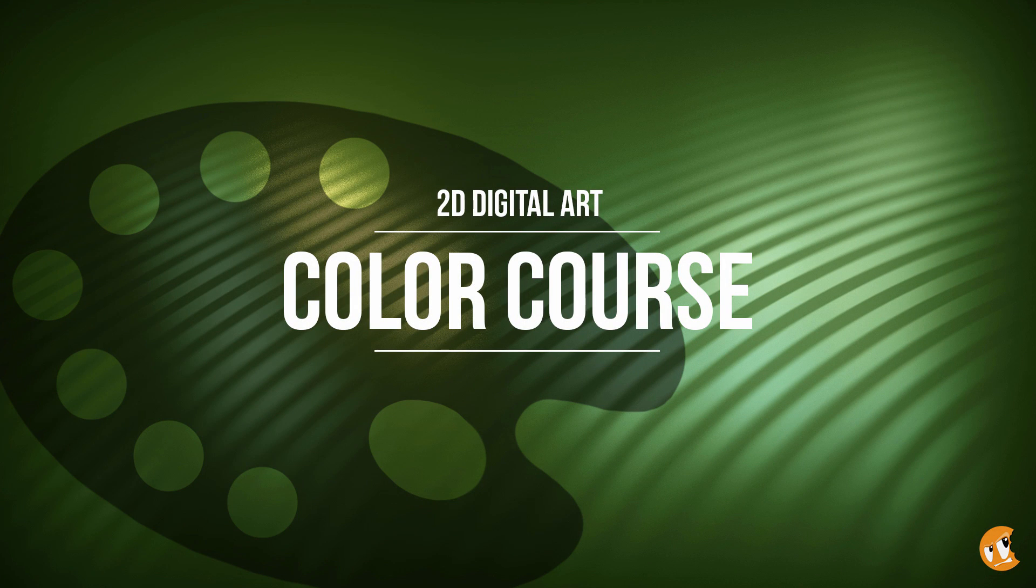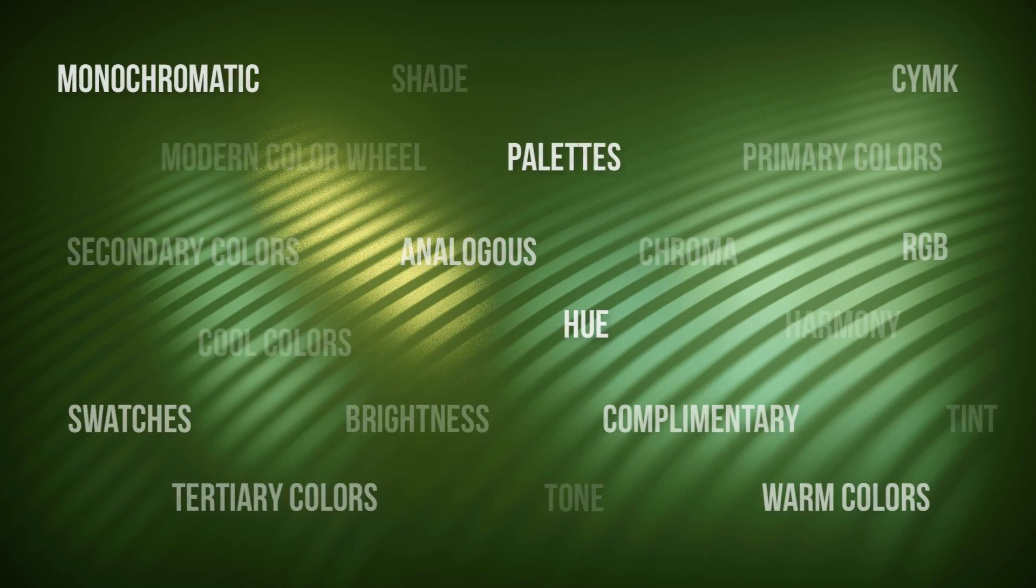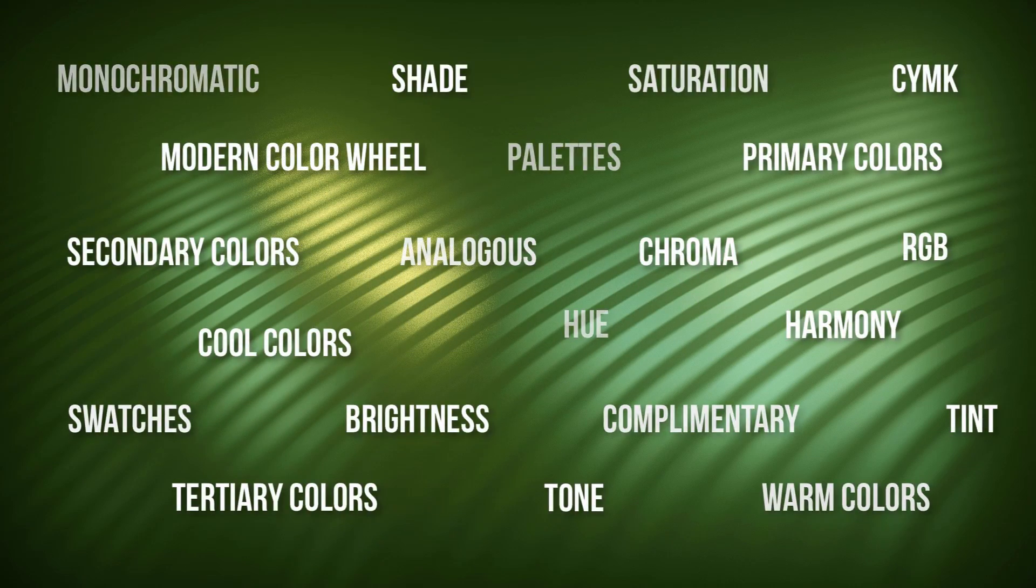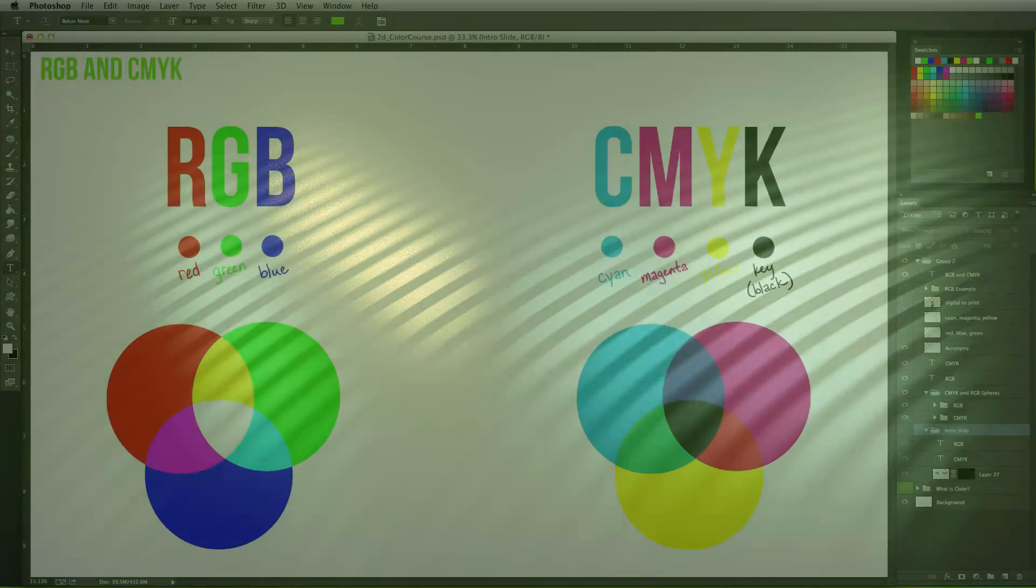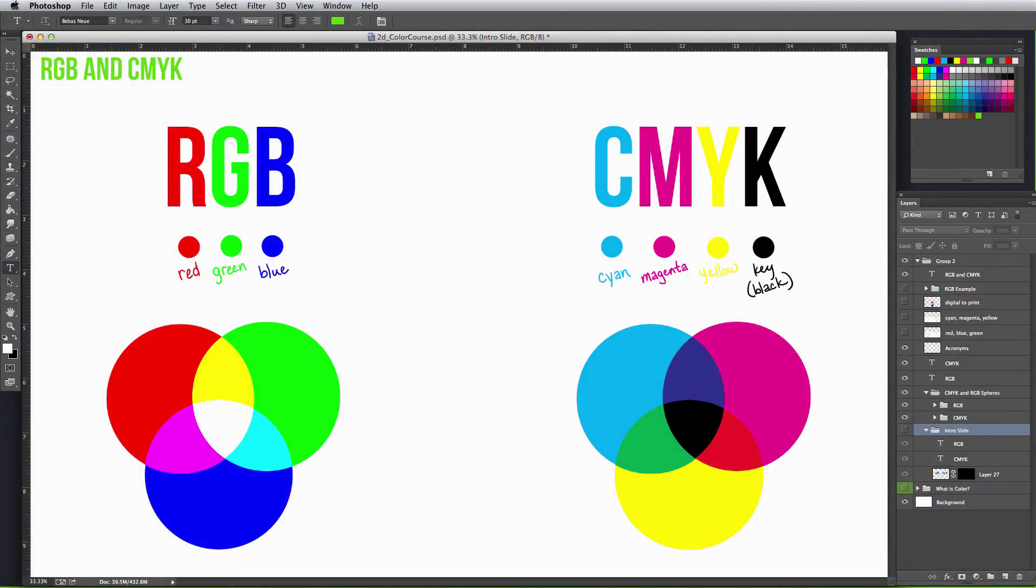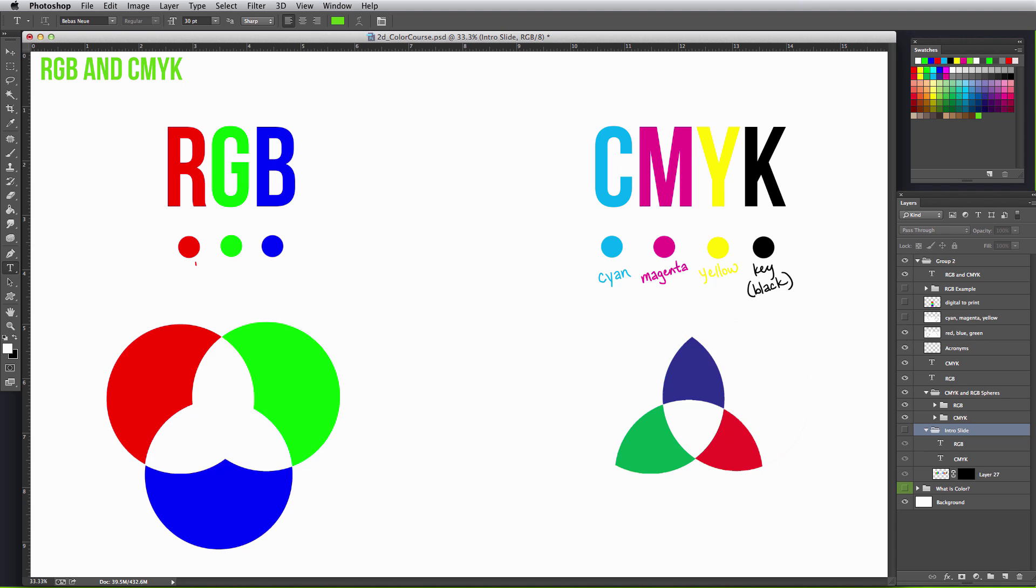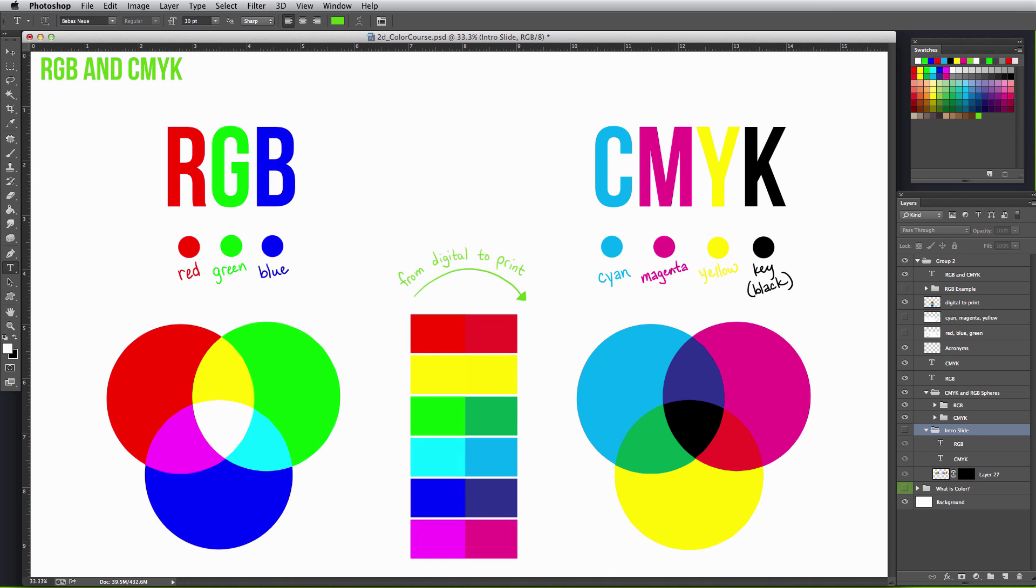This complete color course covers everything you need to know to understand color as well as working with it. Color itself can be an overwhelming subject matter, so we'll take it step by step looking at what color actually is.